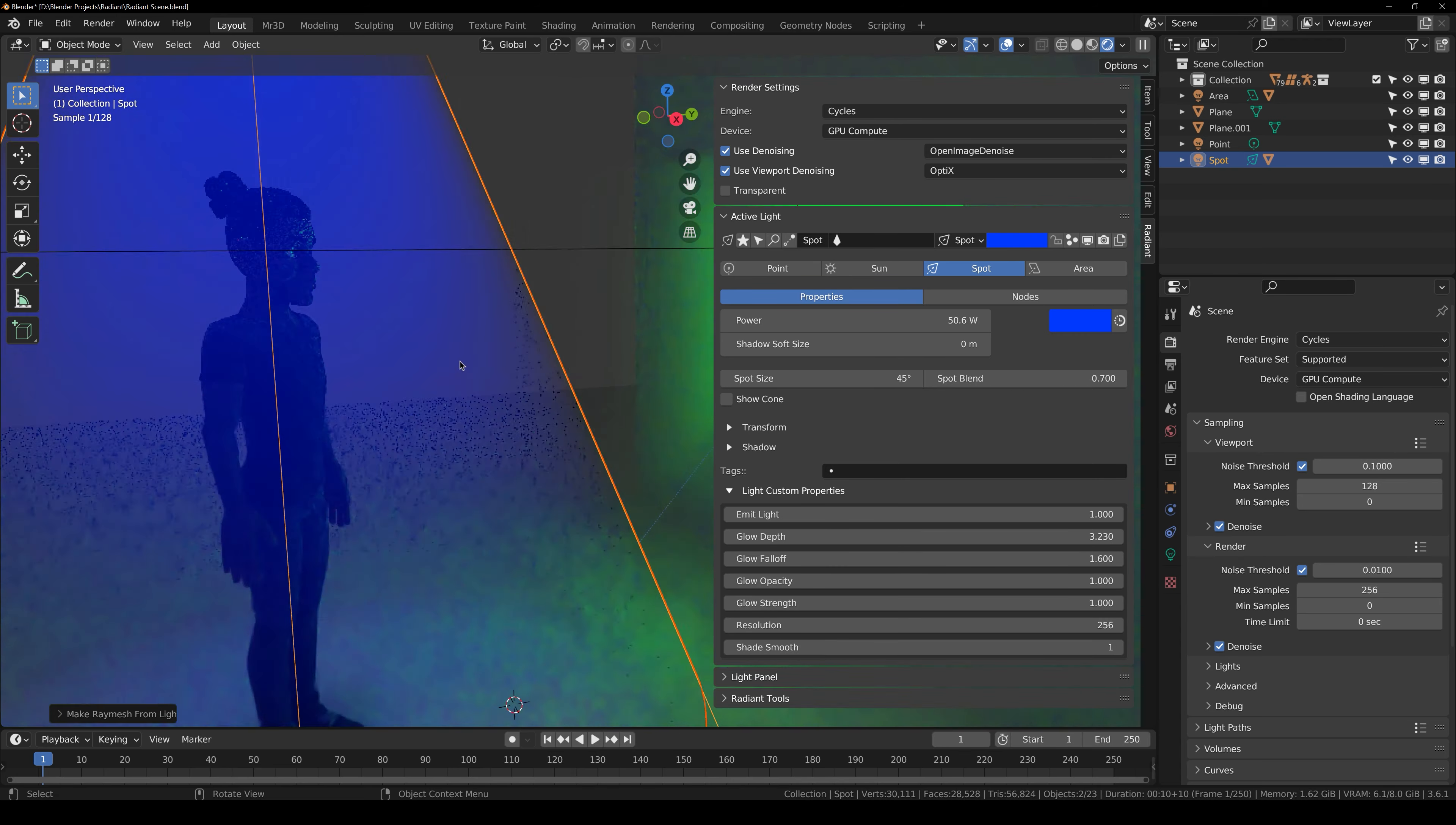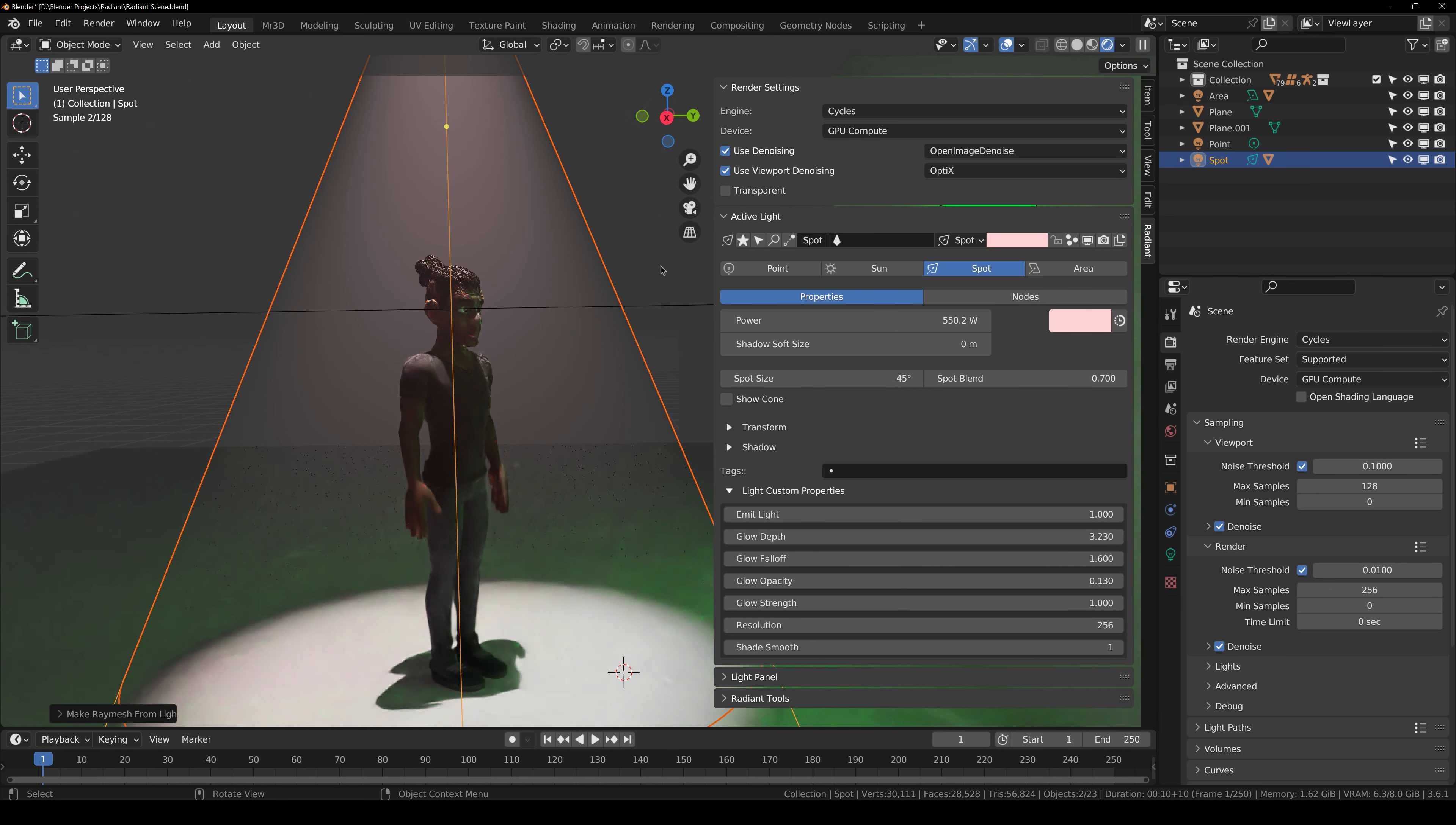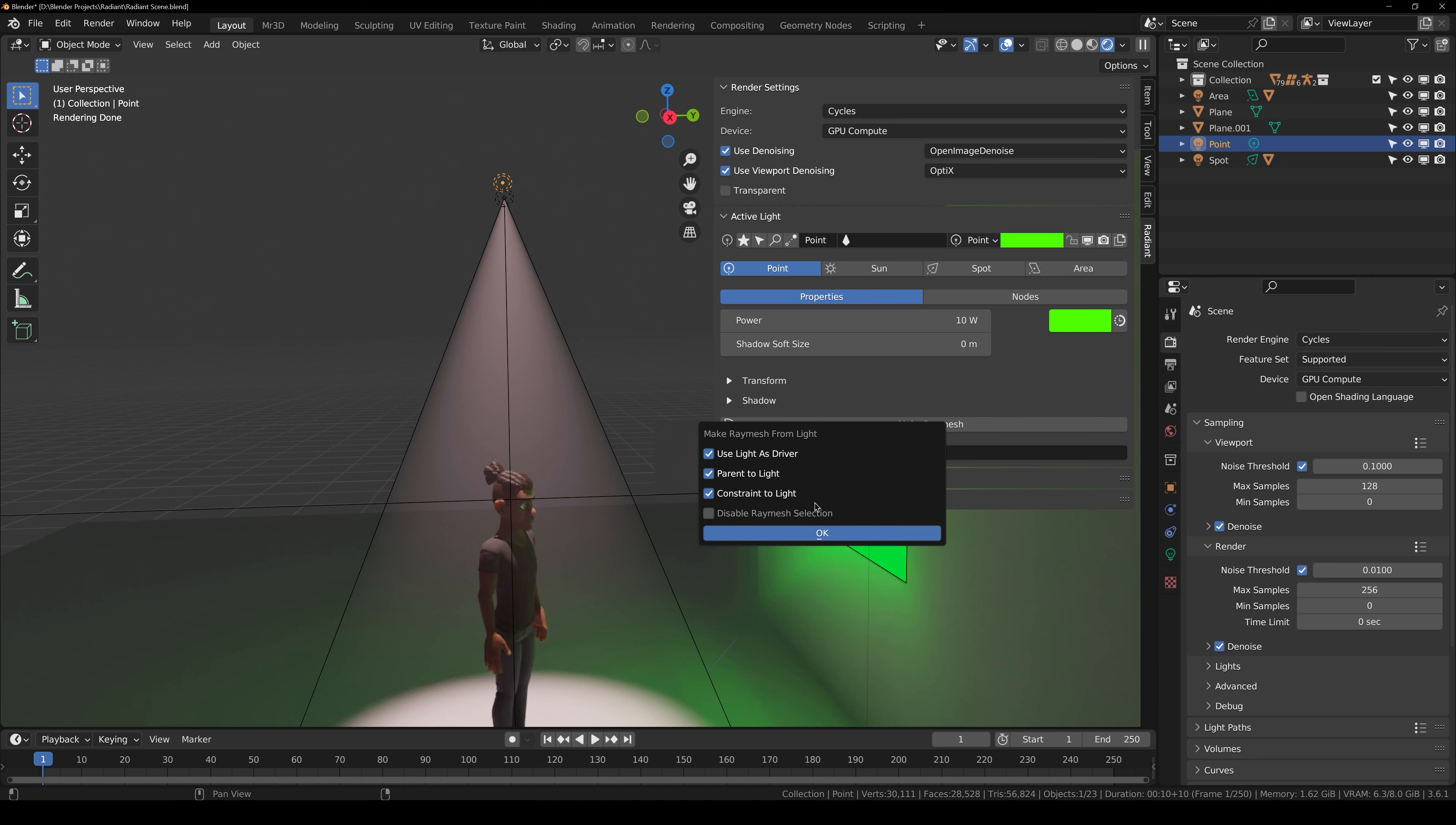Falloff, opacity, strength, resolution and make it smooth shading. Now you can increase the strength of the light. Change the color. You can see the quality of the light. You can change the glow opacity.